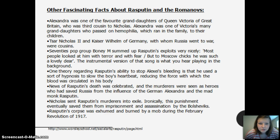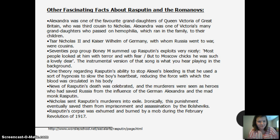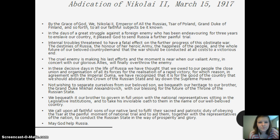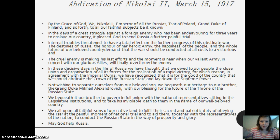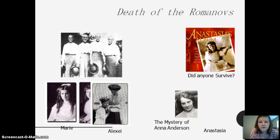This is a bunch of really cool facts about Rasputin and the Romanovs — you can pause and read. And then, the Romanovs — they died.